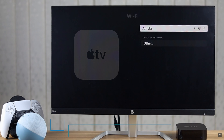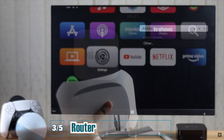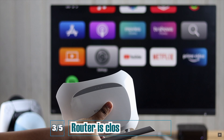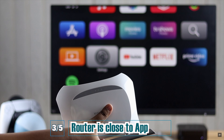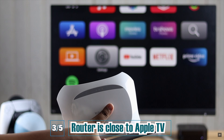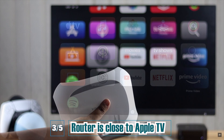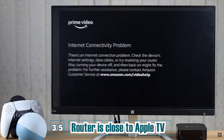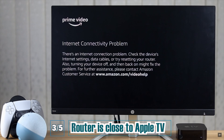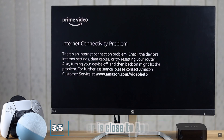Also, if you're using Wi-Fi, make sure your router is close to the Apple TV, because if it does not have a good connection it can cause problems with internet connectivity in your Amazon Prime app.